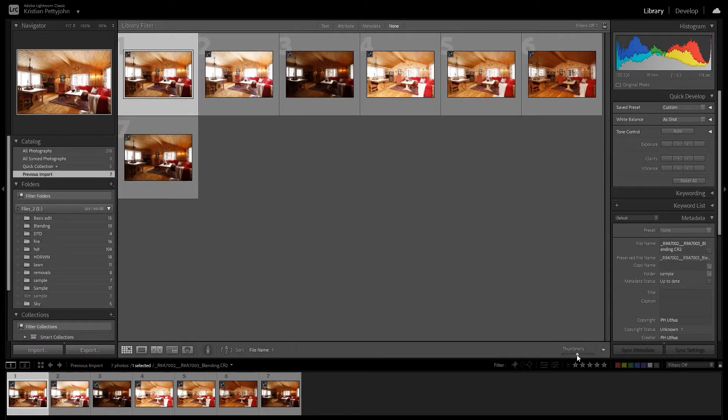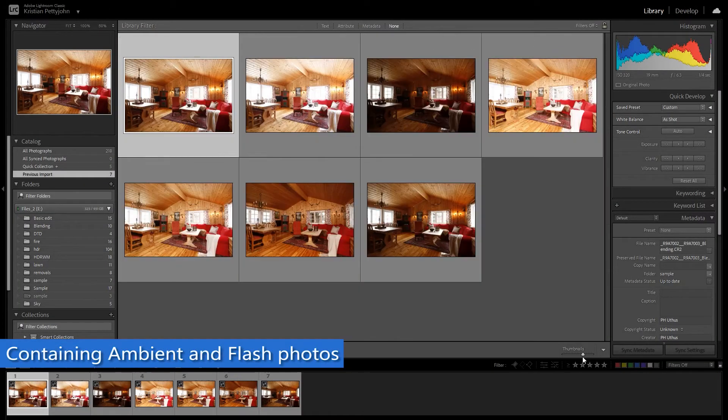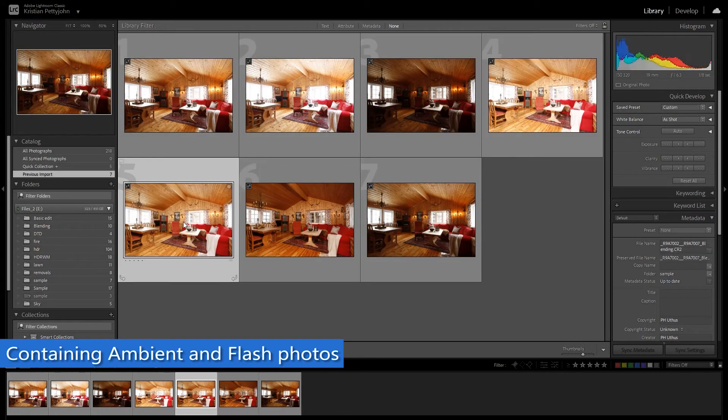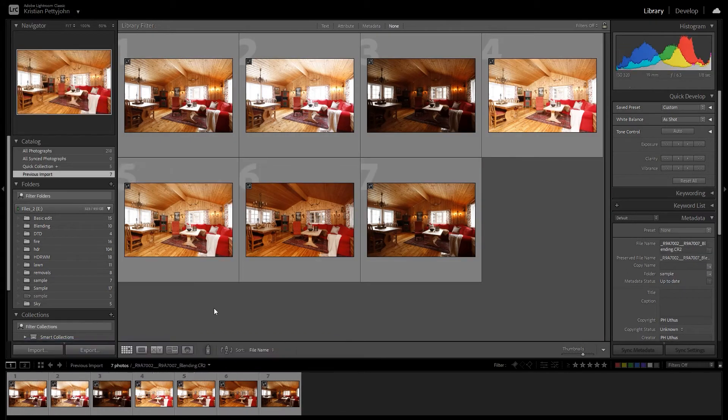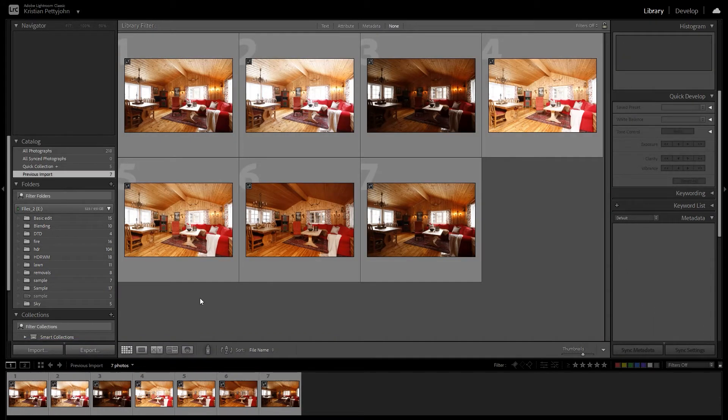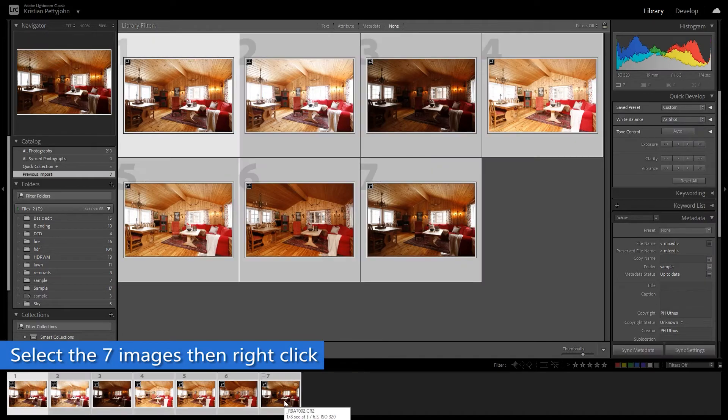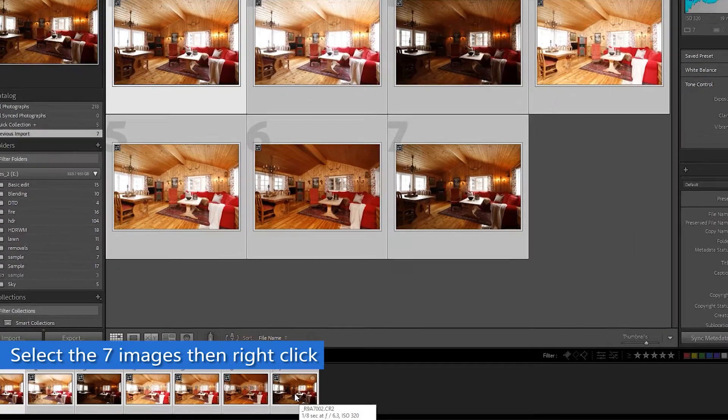So we are going to import the images in Lightroom. We have here seven images containing four ambiences and three flashes, and we are going to move them to Photoshop where we will do the manual blending.